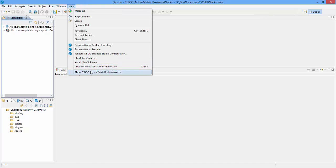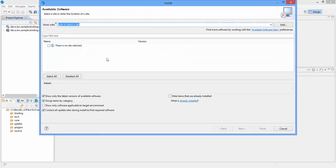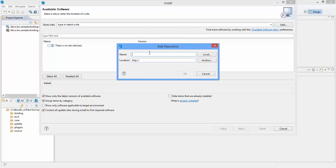Click the install new software option under help menu. Enter the URL of Tipco plugin site and provide a name to it and then click the OK button.